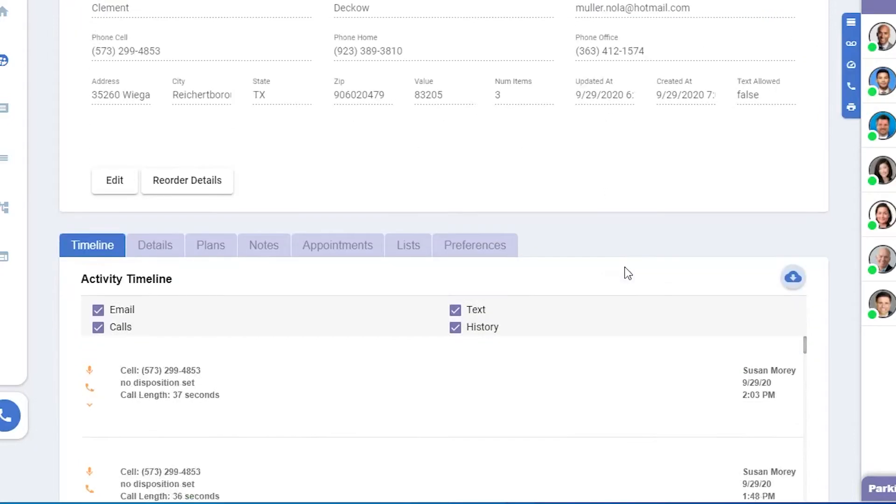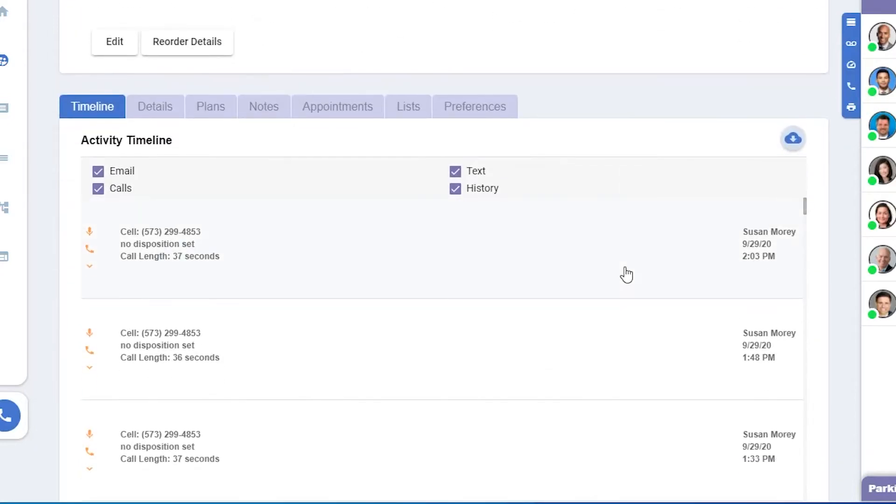If we scroll down a bit, we'll see a timeline that includes emails, text, calls, and all sorts of history. This allows you to know the interactions you've had with this prospect.